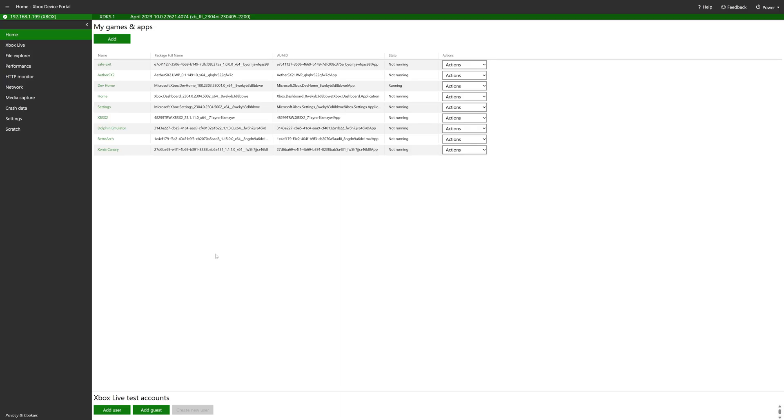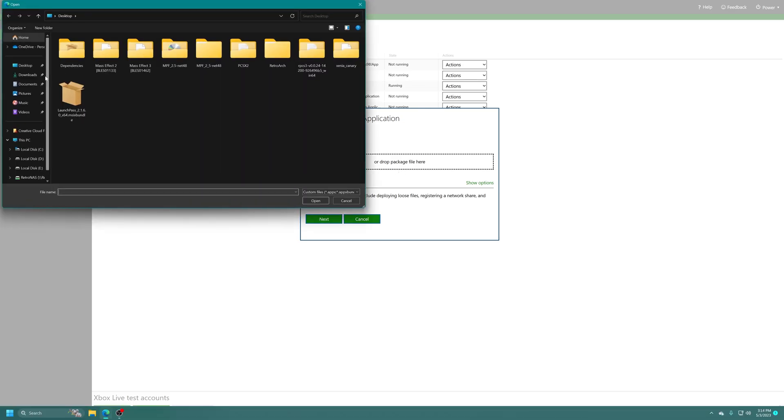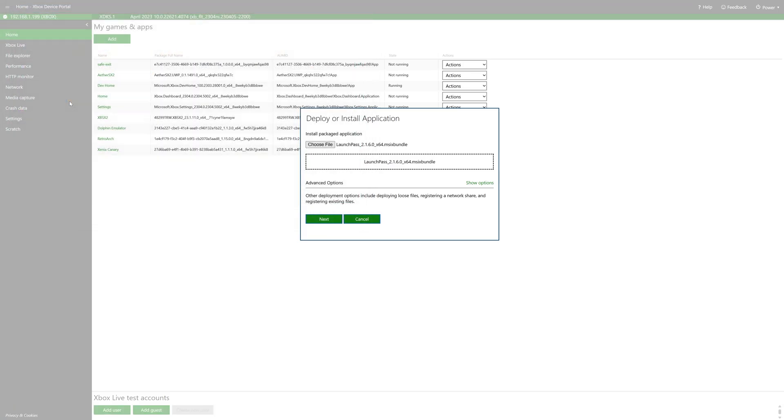Now on the main screen of the Xbox device portal, under my games and apps, click on the add button, choose your file or drag it in. I'm just going to use the choose file method. Now navigate to where your LaunchPass M6 bundle is stored. So mine is right here on my desktop. Click next.